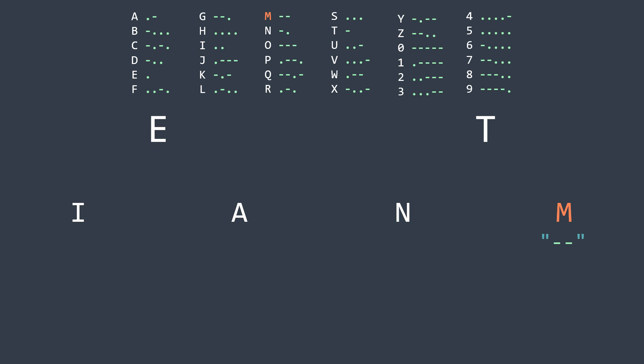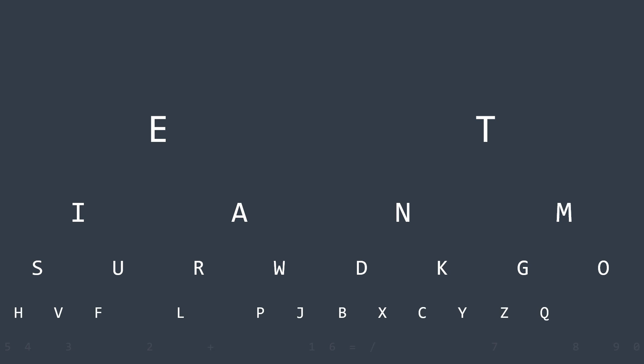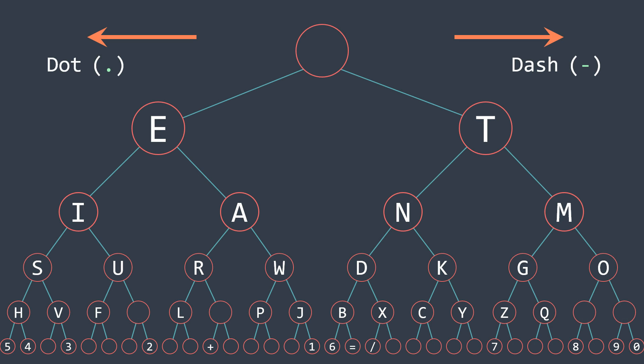And we can continue with this logic until we reach characters that are represented with five dots or dashes, and in reality, we made the morse tree. We made a tree where if we go to the left, it means that we have a dot, and if we go to the right, it means that we have a dash.